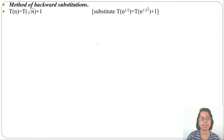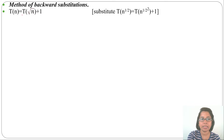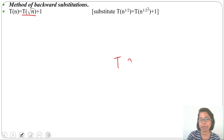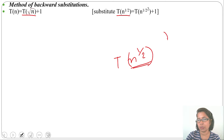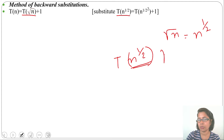The recurrence relation is T(n) = T(√n) + 1. We can write T(√n) as T(n^(1/2)), since √n = n^(1/2). So T(n^(1/2)) = T(n^(1/4)) + 1, because √(√n) = n^(1/4), which is equivalent to n^(1/2^2).